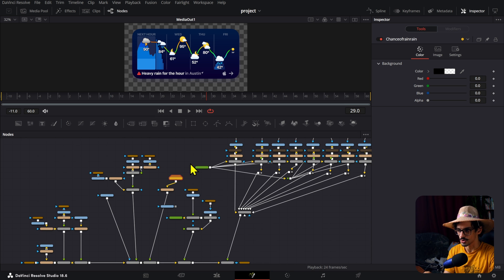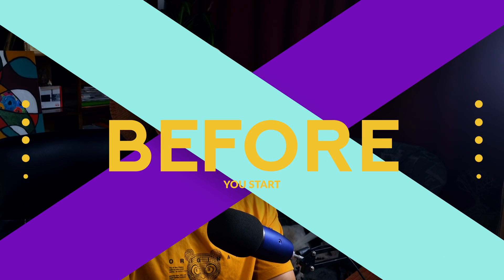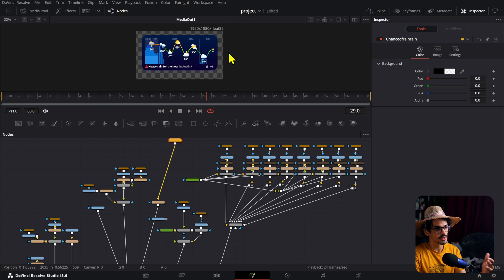Before you open your DaVinci Resolve project, there are a couple of things you need to know — basically the outputs you'll need and what resolutions the video will need to be at. In this case we were only going to do one, but then we decided we also needed a vertical version. Luckily it wasn't too complicated, but you want to make sure to know that right at the start, just in case there's a big difference between what you're showing vertically versus in the normal horizontal resolution.